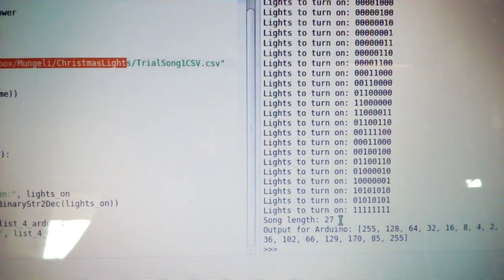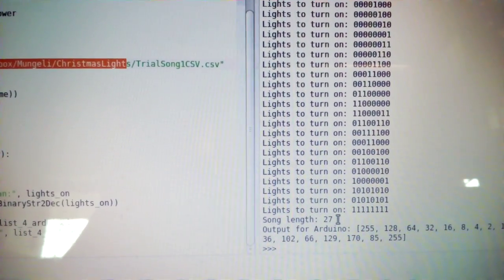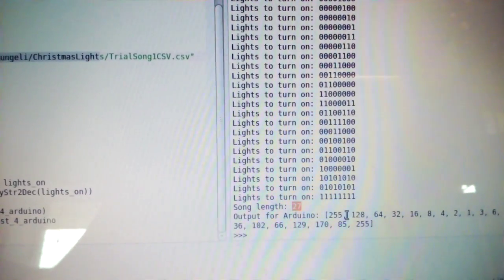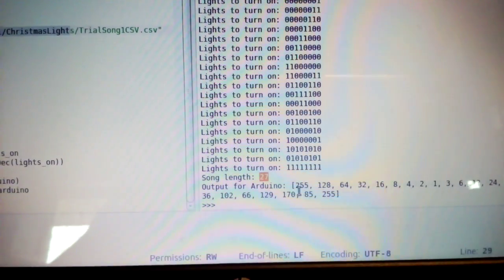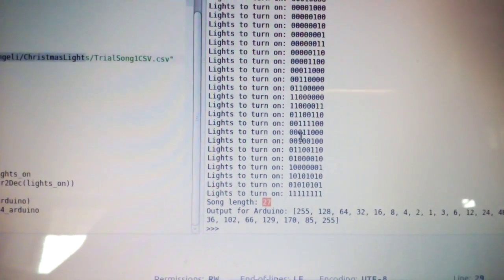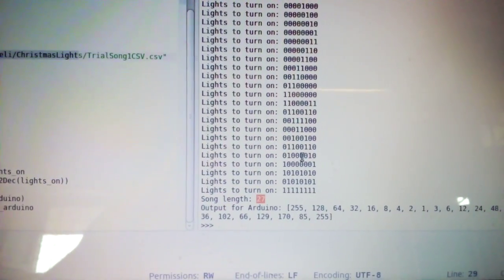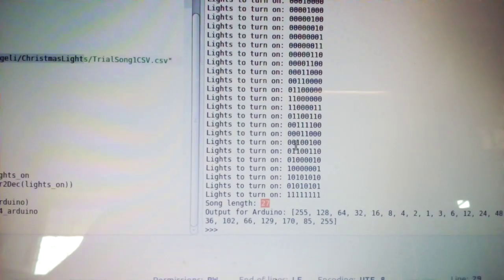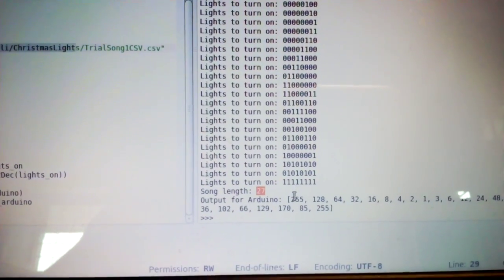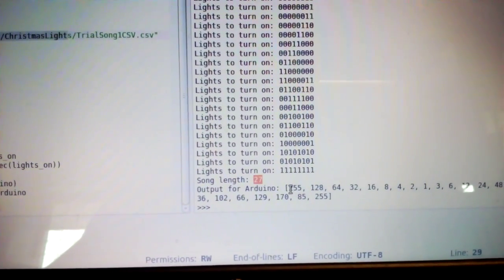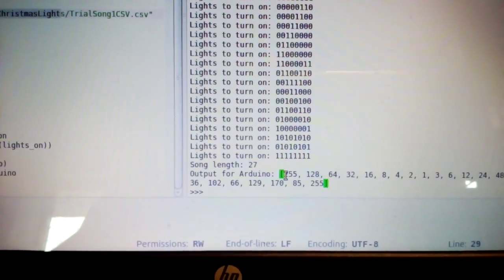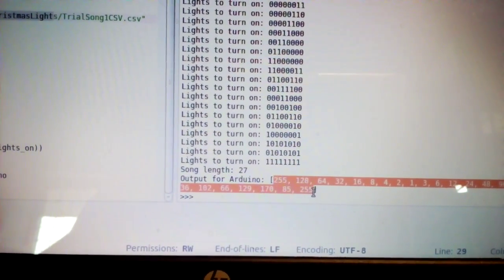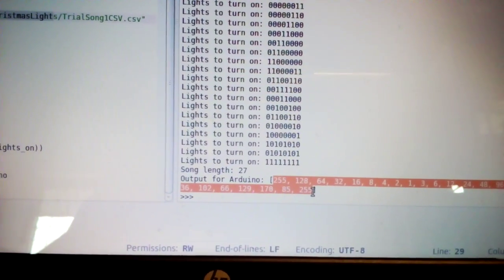And it's telling us that the total number of notes to play are 27, and this is the output for the Arduino. Each of these binary numbers is then converted into the decimal equivalent, and so this is the output we will feed to the Arduino.